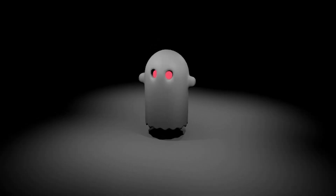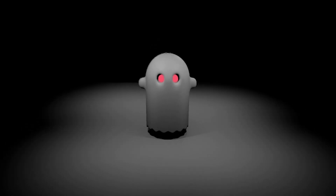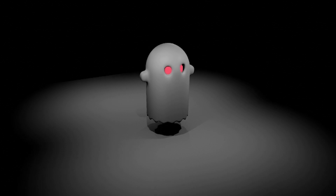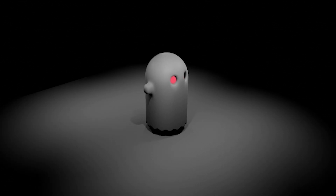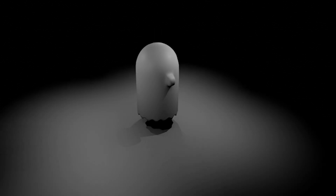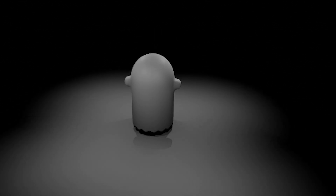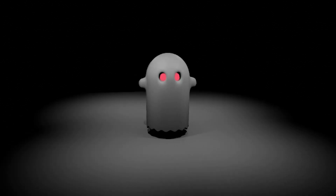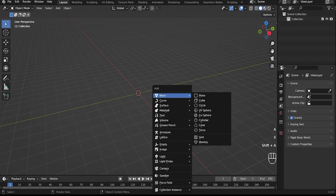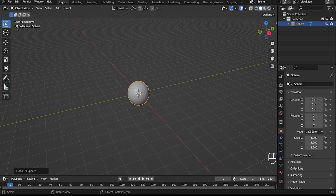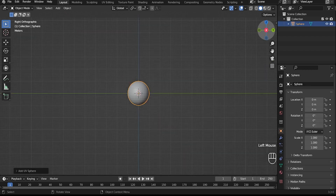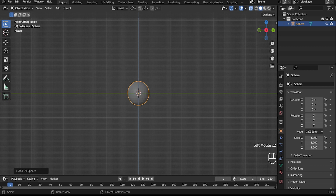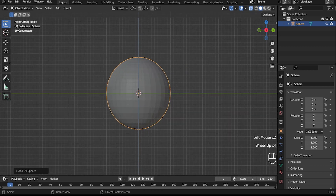Hey everyone, in this video I will show you how to create a simple ghost model in Blender. You can also use it as an NPC in games or animation. Let's start by creating a sphere, click on toggle x-ray.